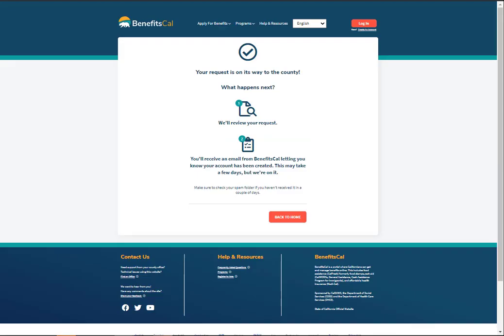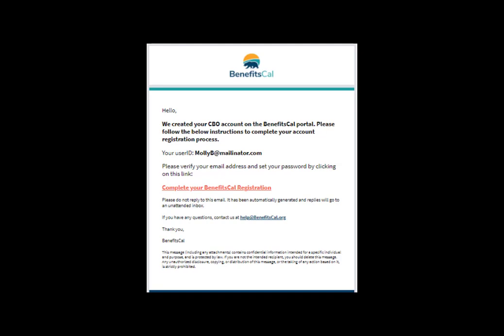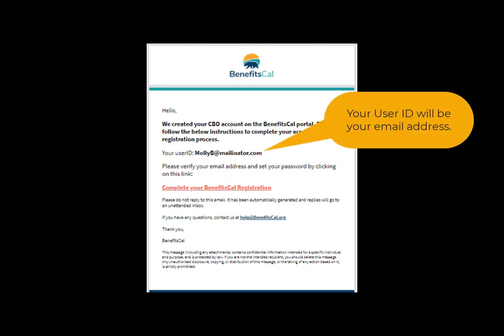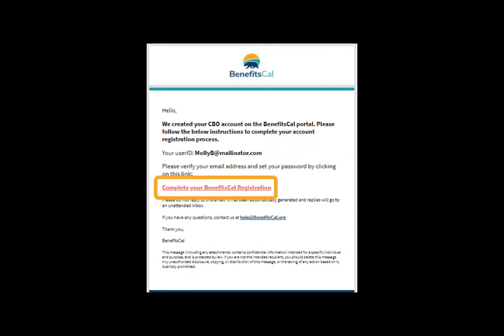The access request is on its way to the county. The county will review the request for access, and it may take a few days. Once approved, the county will create your account and send an email with instructions to get started. Here's an example of the email you will receive. The email includes instructions to complete the account registration process, as well as the user ID and a link to complete the account registration.